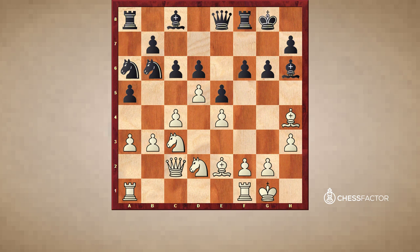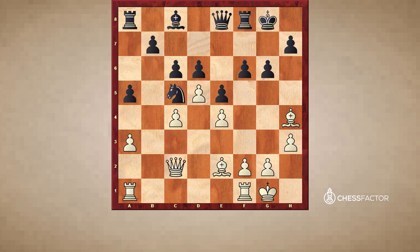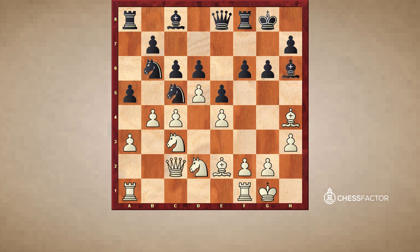The game continued: castle, knight c5, rook b1. Typically White would like to play b4 — this is a standard idea — but in this position it just doesn't work well, because of bishop takes d2. Black wins a pawn. The other possibility is after bishop takes, maybe queen takes — unfortunately it loses an exchange. So either way, b4 is not possible. White has to play rook b1 instead.